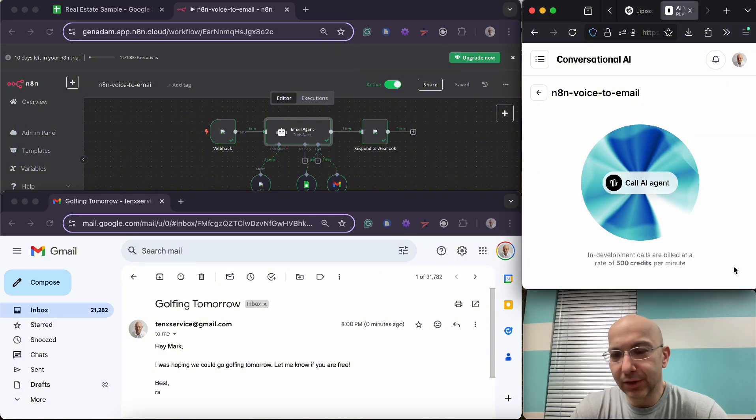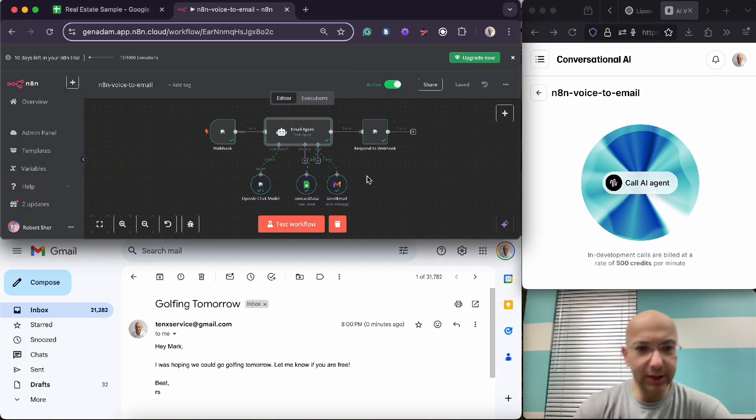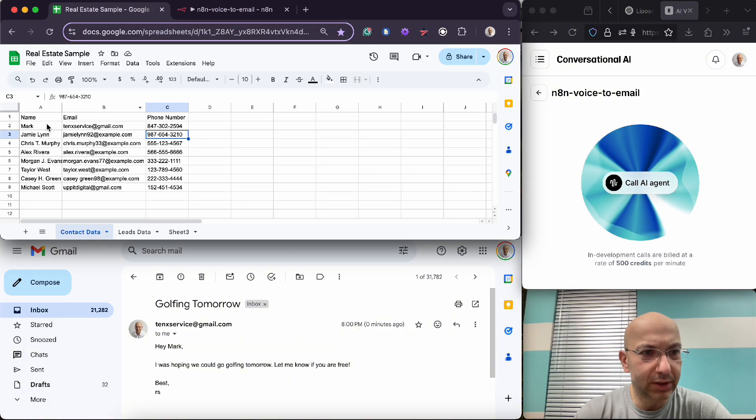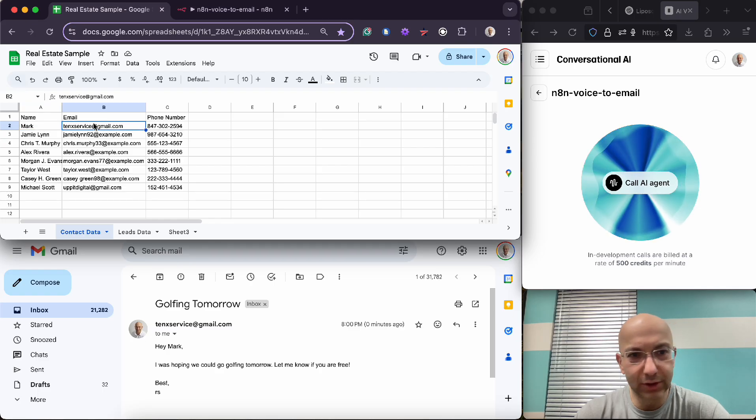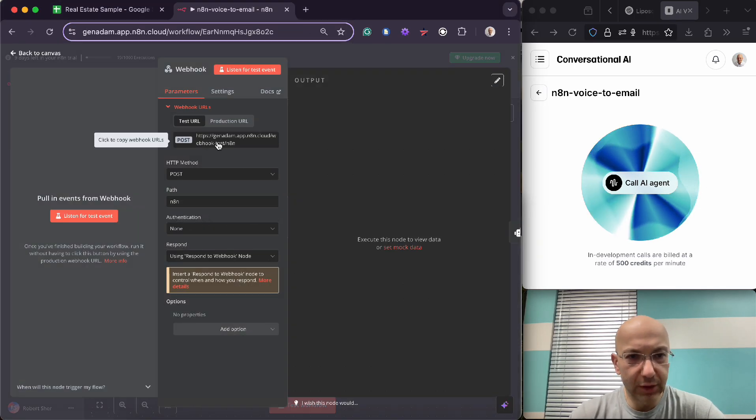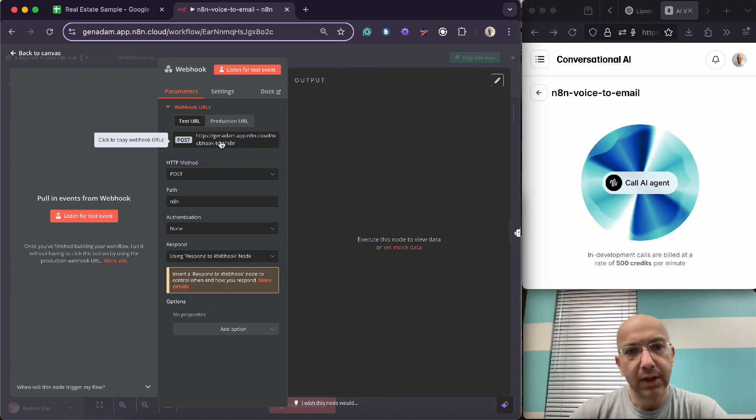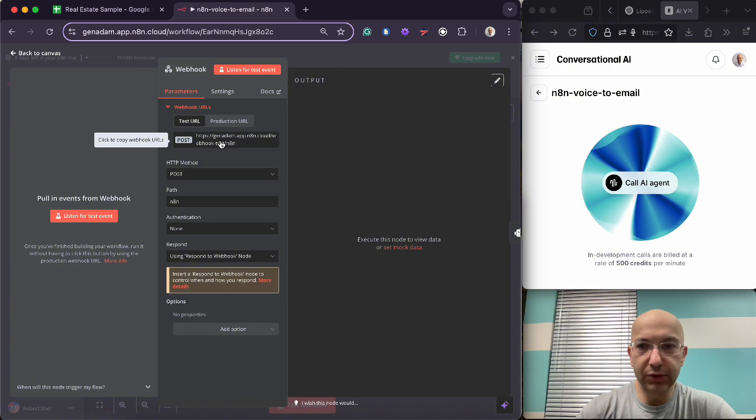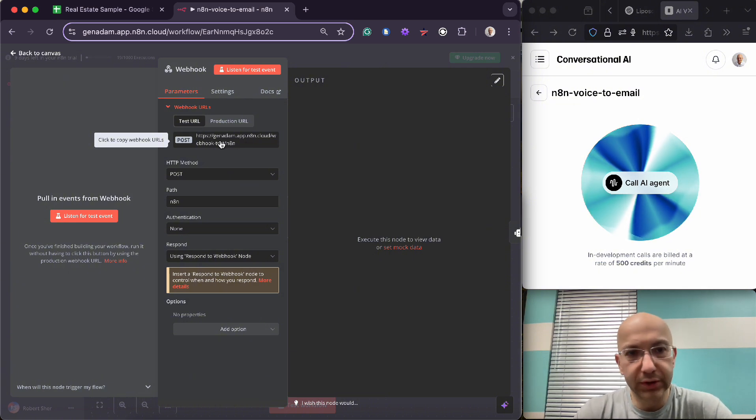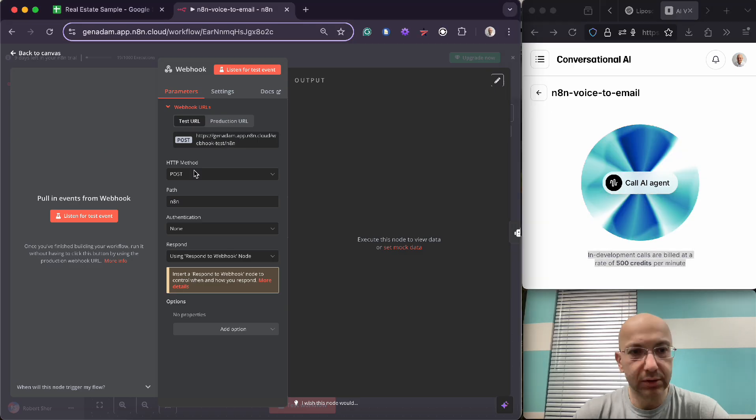All right, so this was an agent sending an email. Mark is in my list here, actually my email that it went to. So we'll start with the webhook. The webhook has this URL that it generates, and I'll show you where to put this, but it's going to go into 11 Labs.